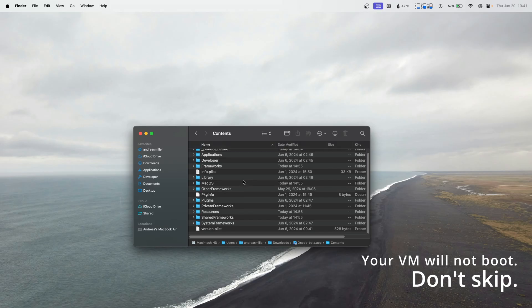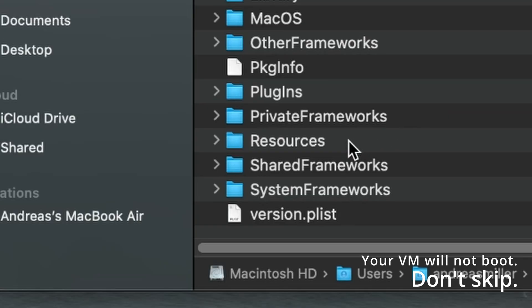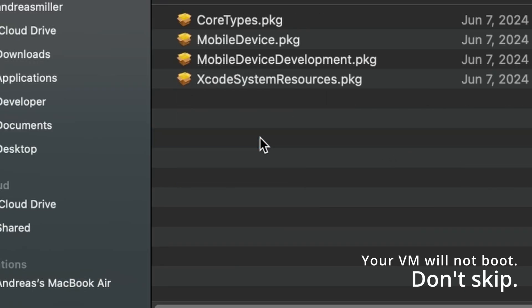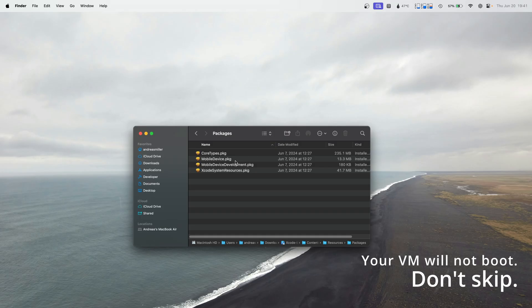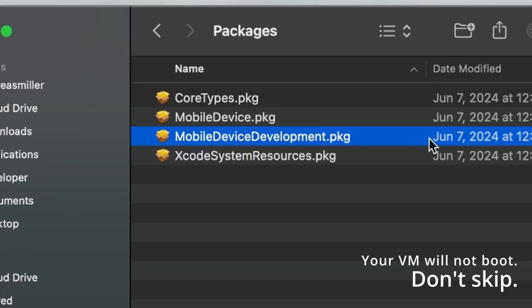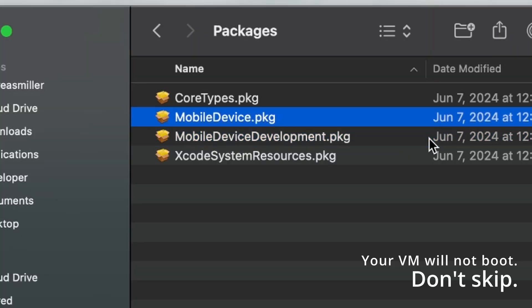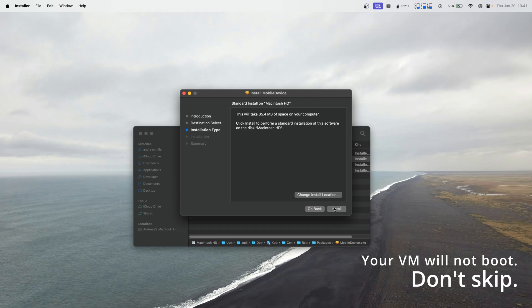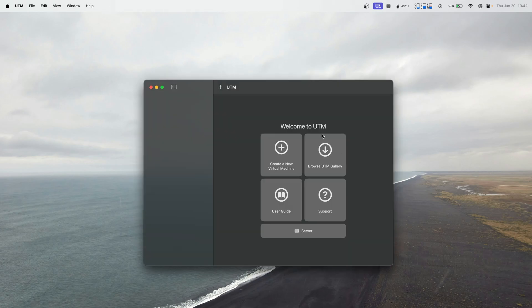You scroll down and you look for resources. You go to packages. And all you need to do is, you see this one right here, Mobile device.pkg. All you need to do is install this guy and then you should be good to go.